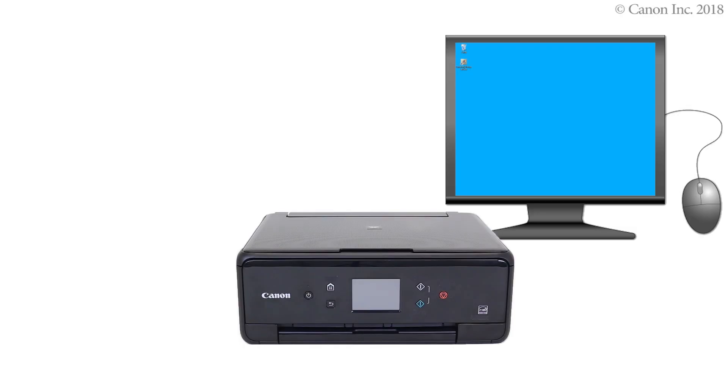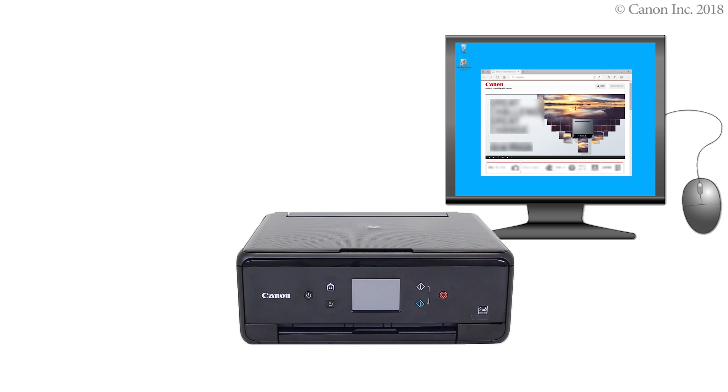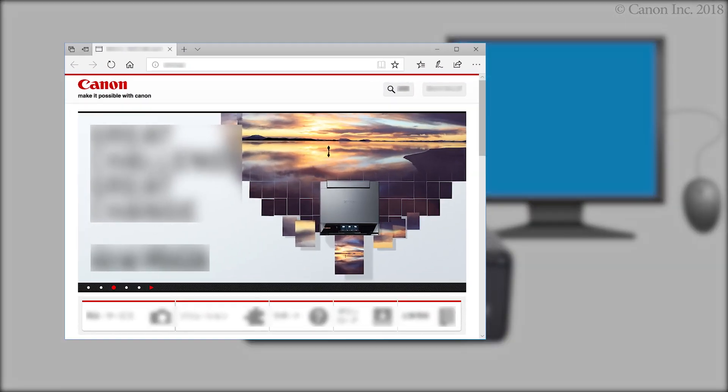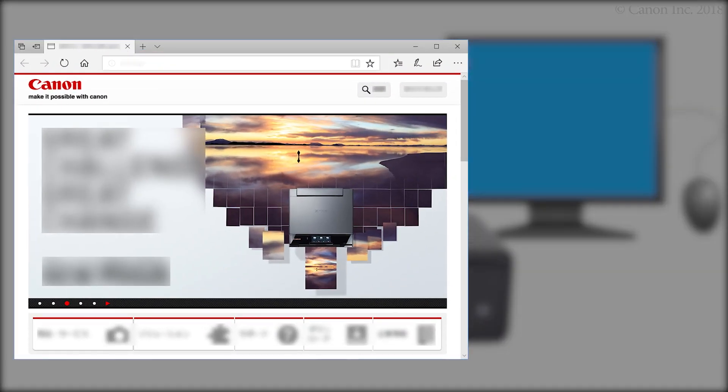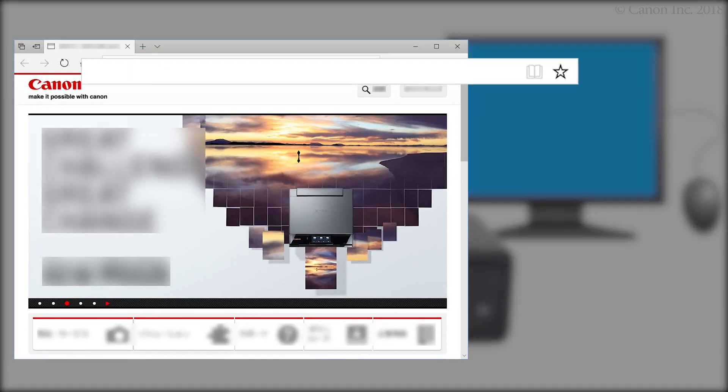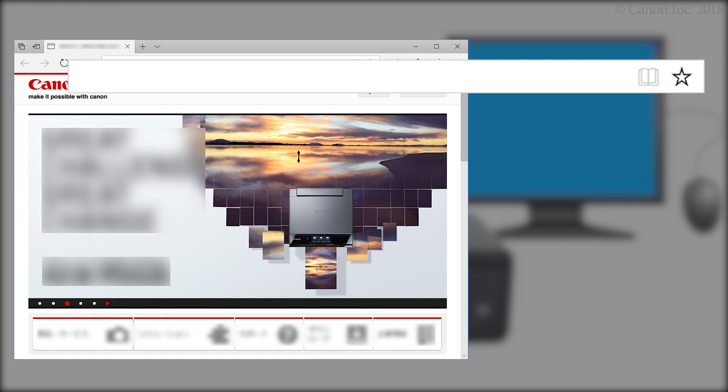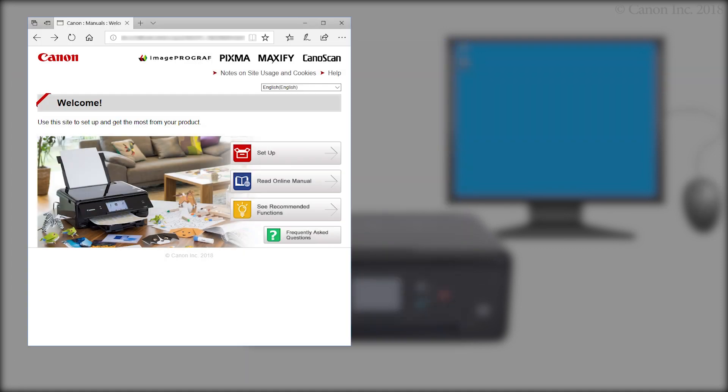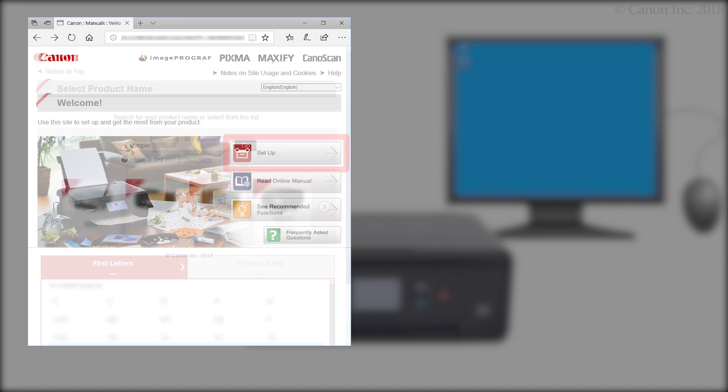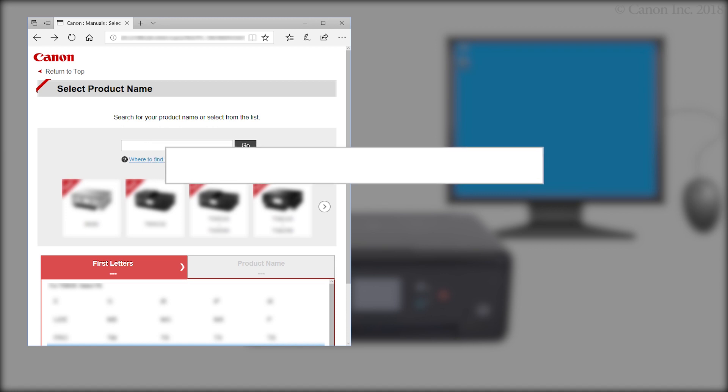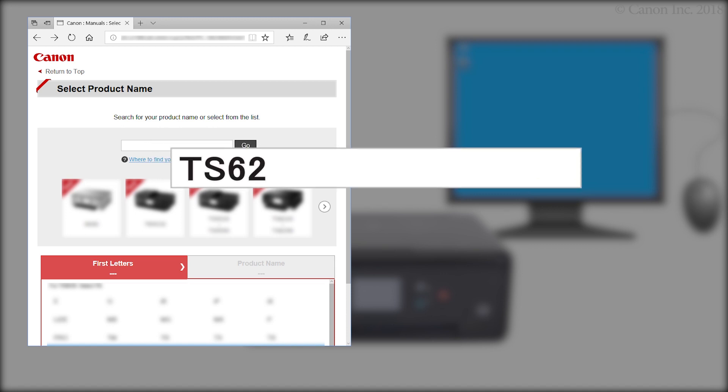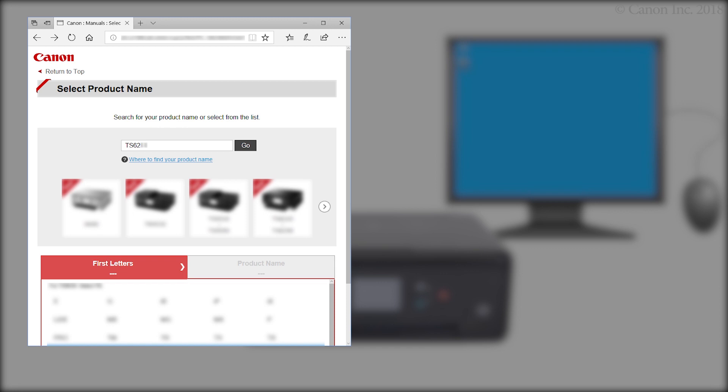Now, let's download the installation software. Enter the URL ij.start.canon in the address bar. Click Setup. Enter your product name. Then click Go.